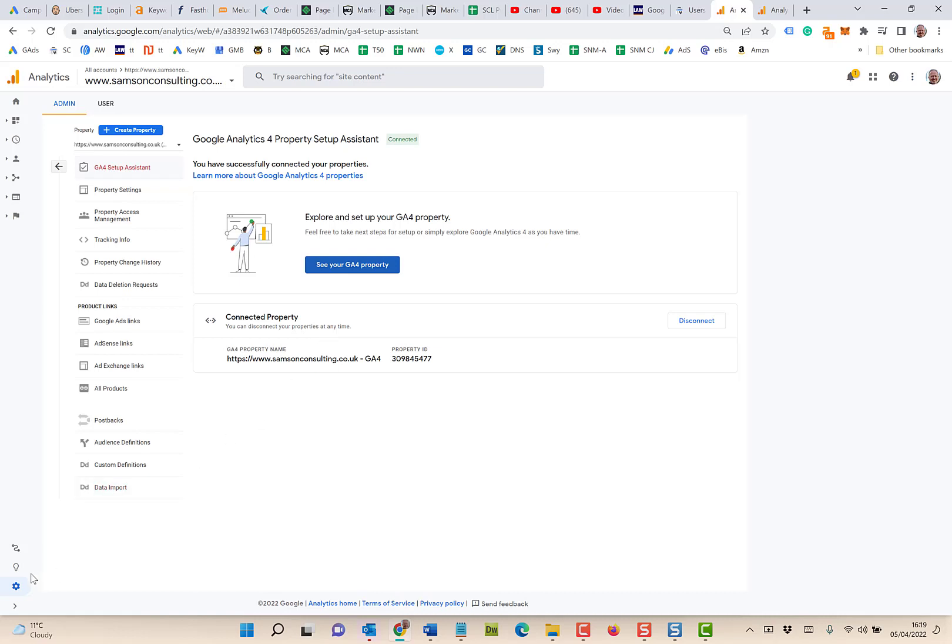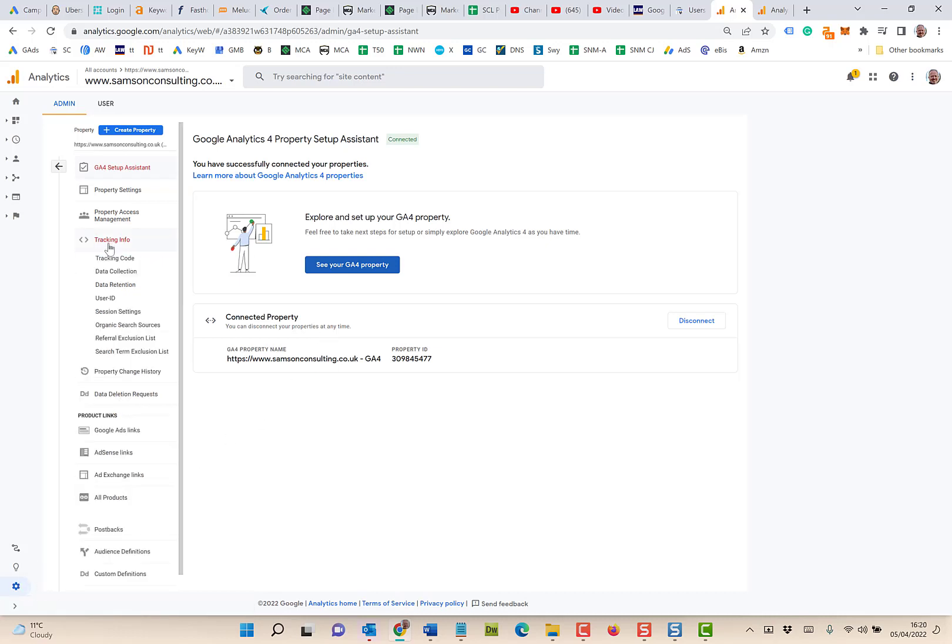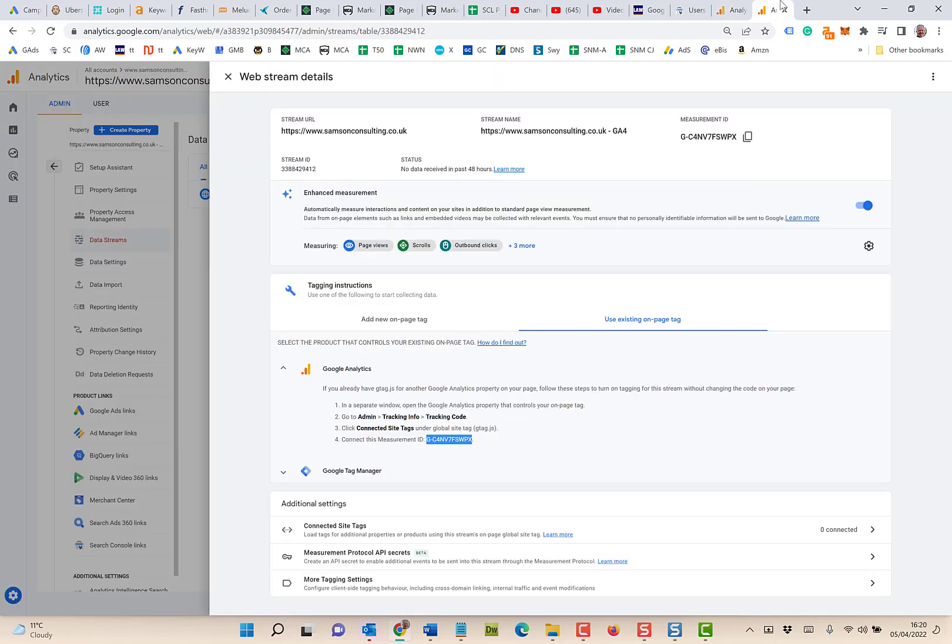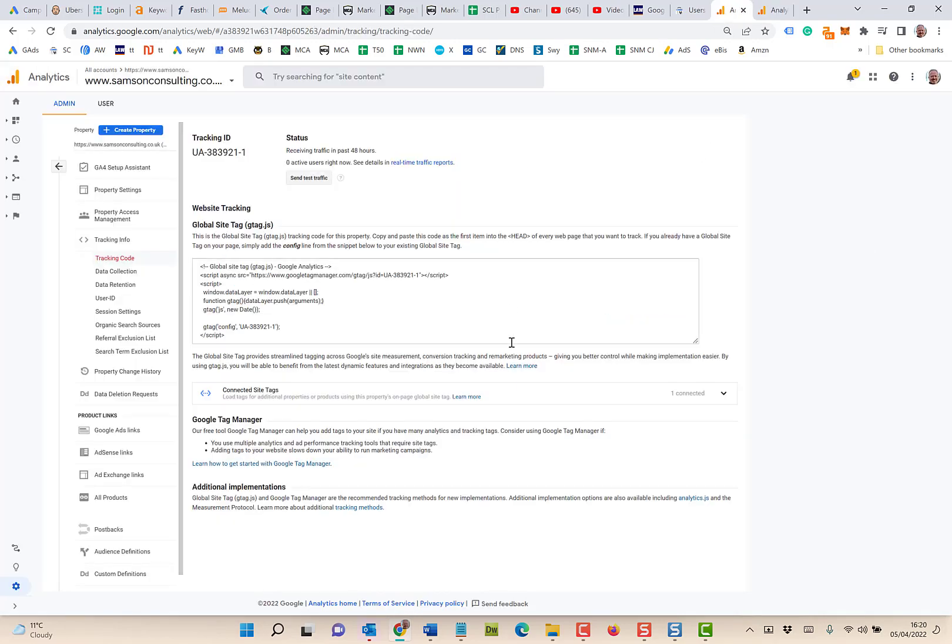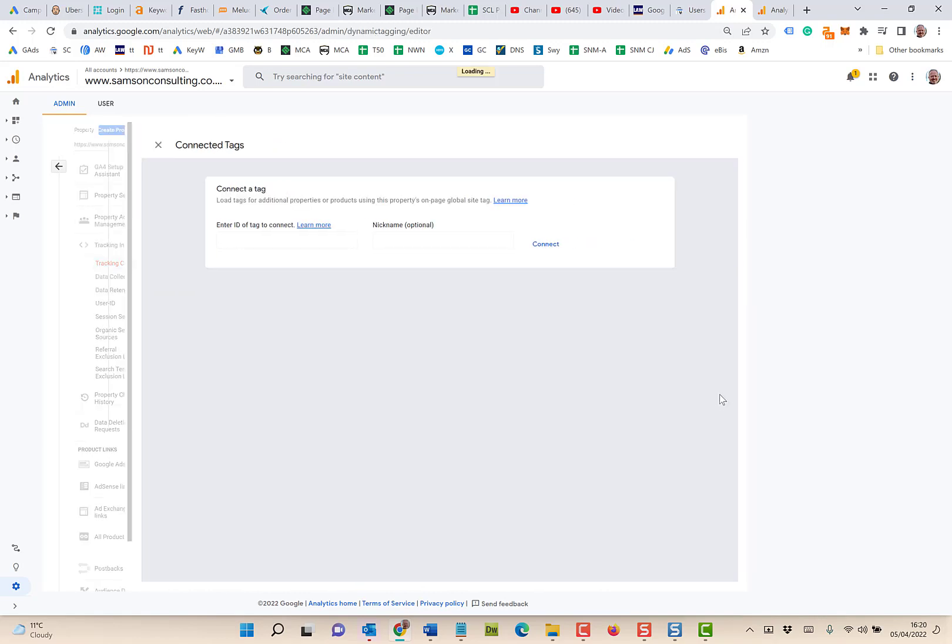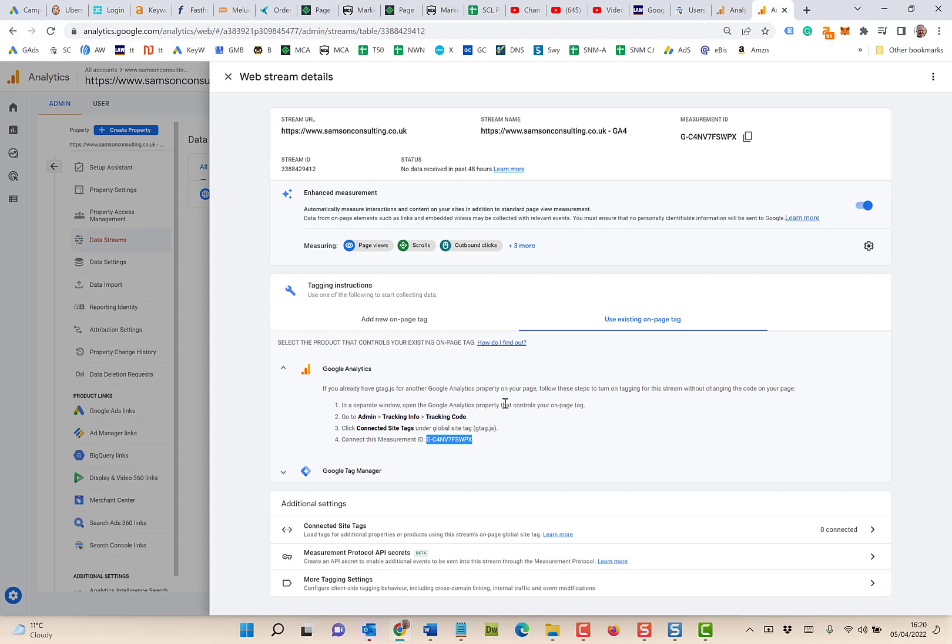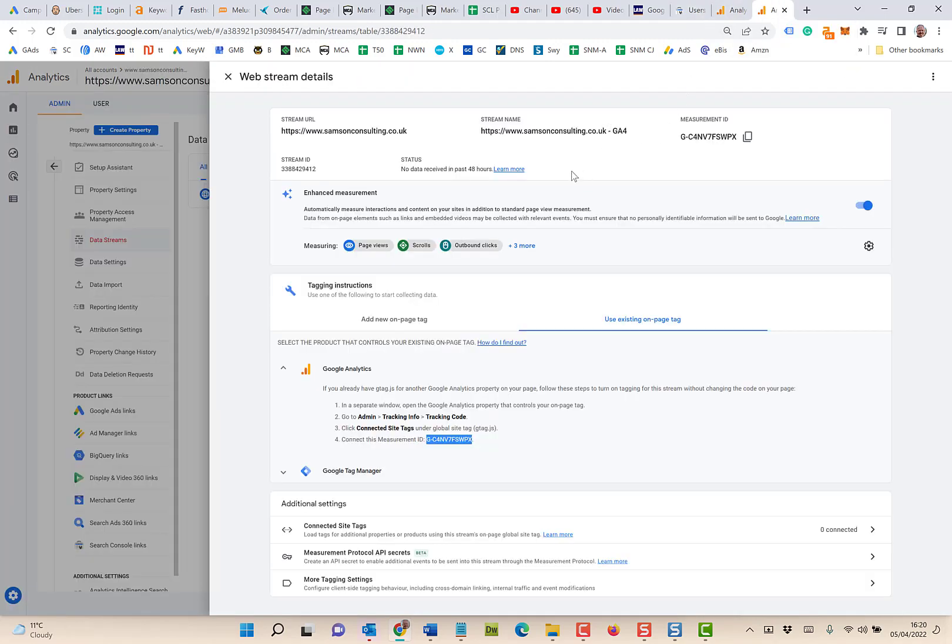Then where did they say to go? The Connected Site Tags. If you go there you should see it's already there. That's the same number, PX ending. It's already linked up, so no further action required. But at least you now have your GA4 set up, and the sooner you do that the better.